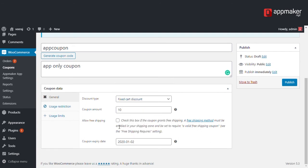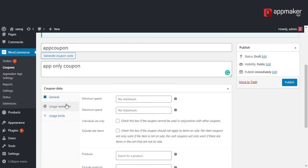Now let's go into usage restriction. If you want to set the minimum spend to use the coupon, you can enter that here. If you want to set the maximum spend, you can enter that here.